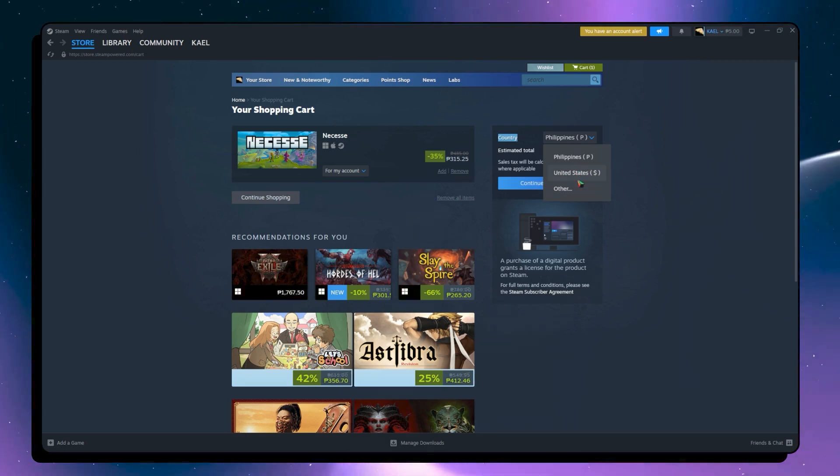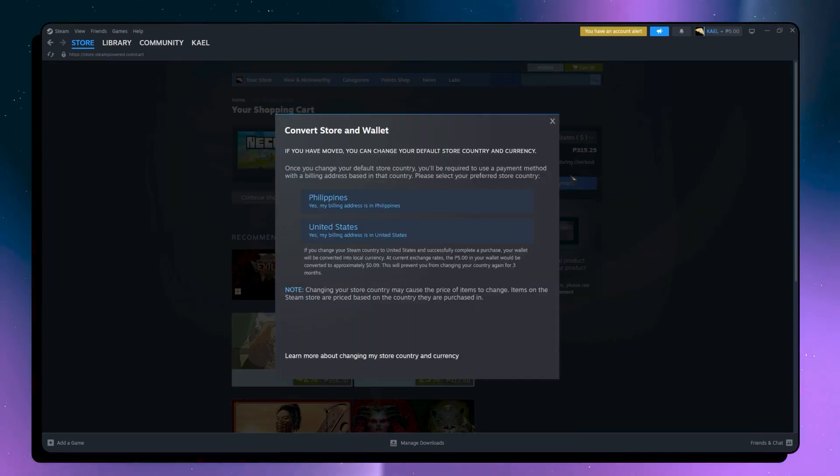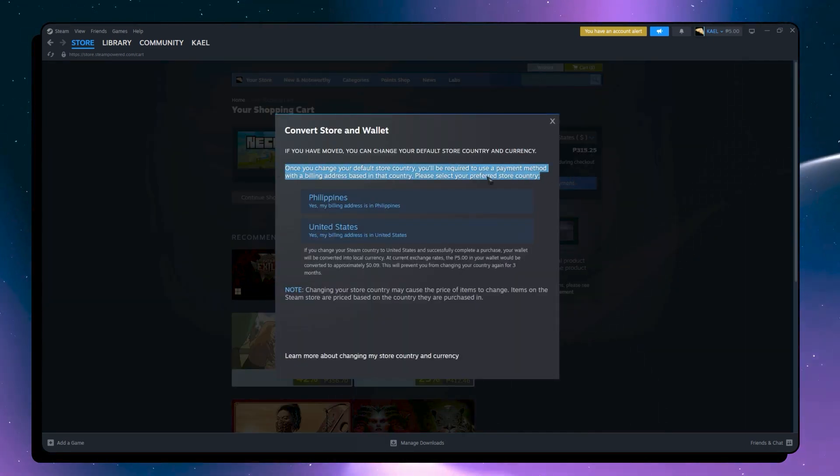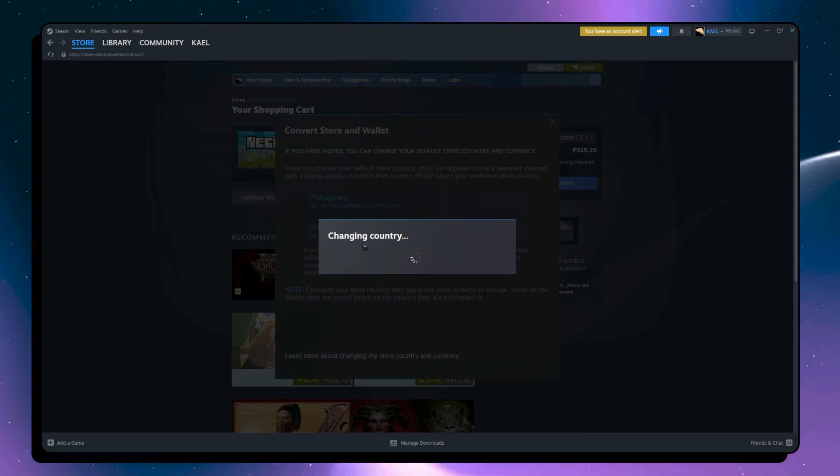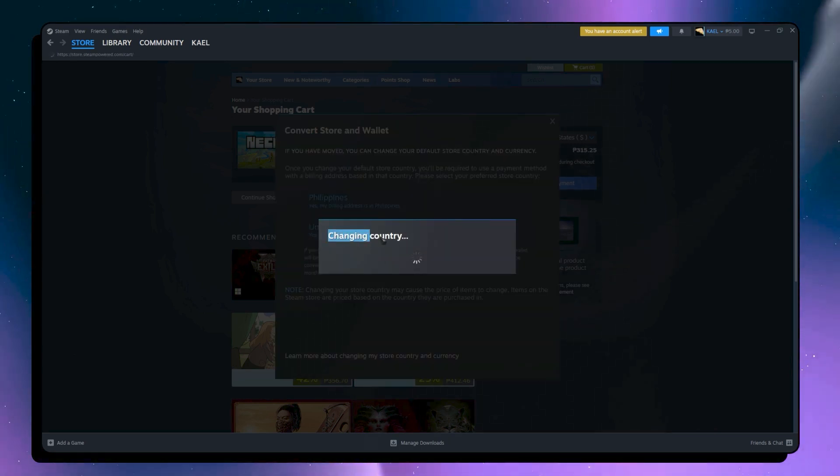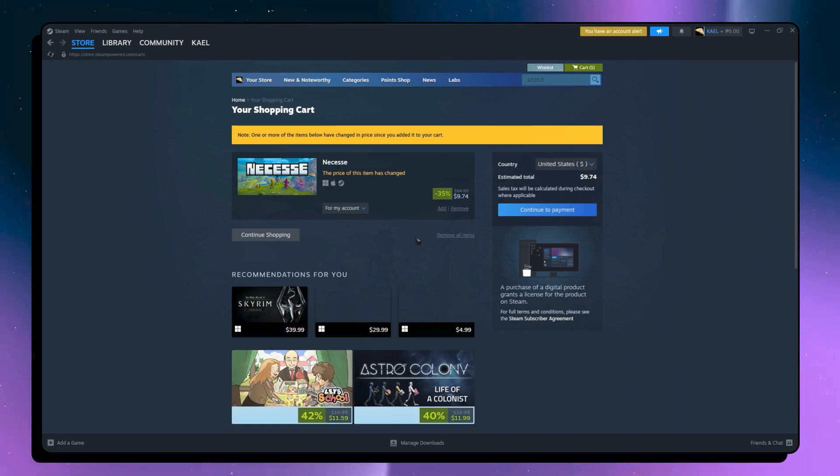So in my case, it's the United States. So I'm going to click on that. And then from here, I'm going to confirm that I want to change to a different country, which is United States. So click here and the country will now be changed for your Steam.